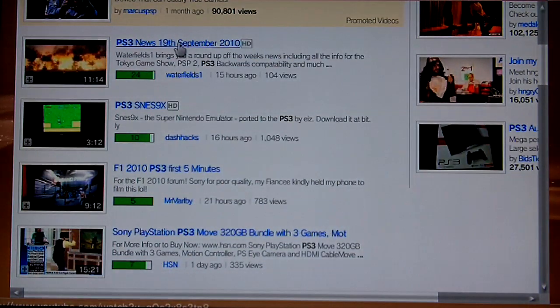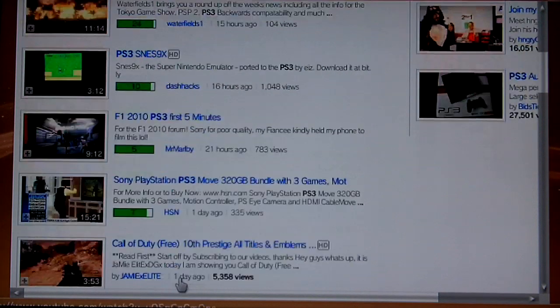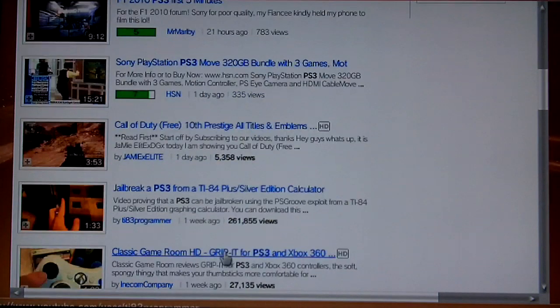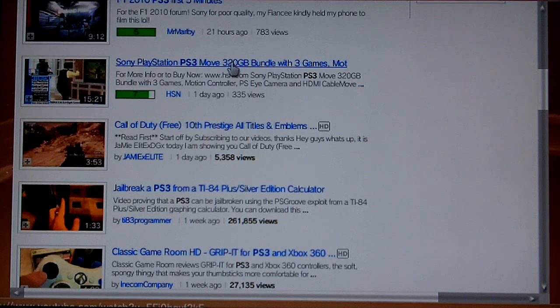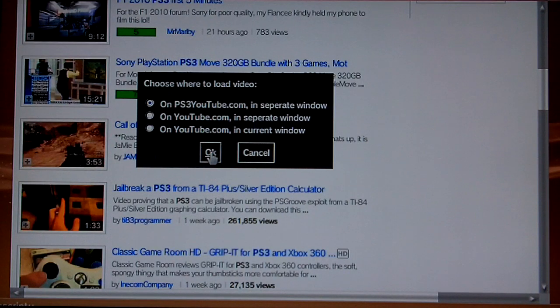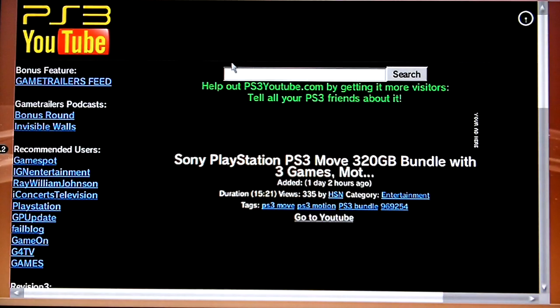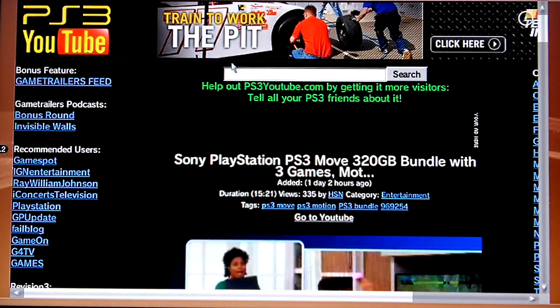There's one added 15 hours ago. Now, what happens if you actually click a video link? That gives you the option to load the video in a separate window on PS3 YouTube or YouTube, or in the current window on YouTube. Let's select the first option, and the first time you do that it will take you to the PS3 YouTube window.